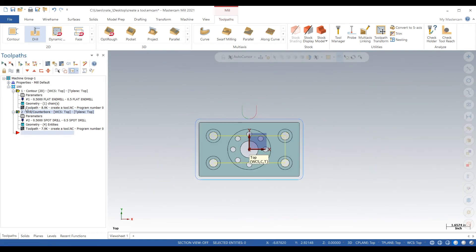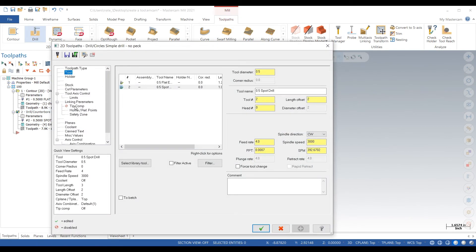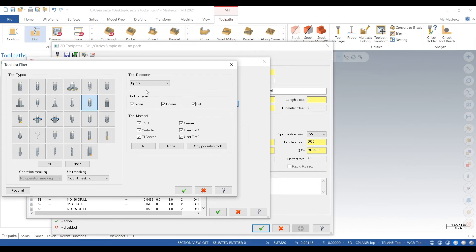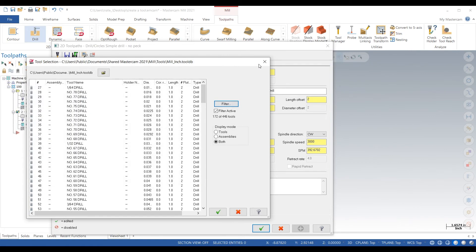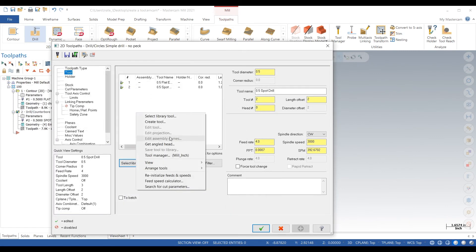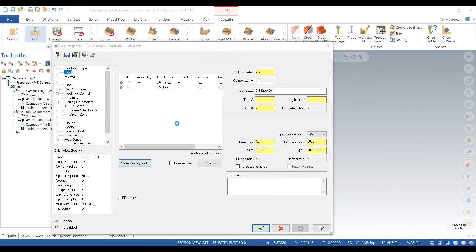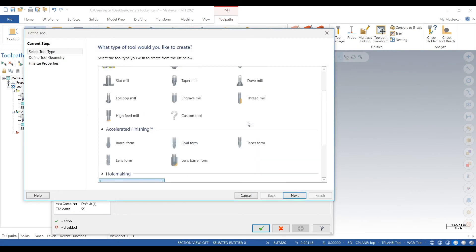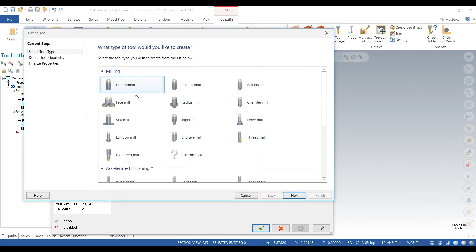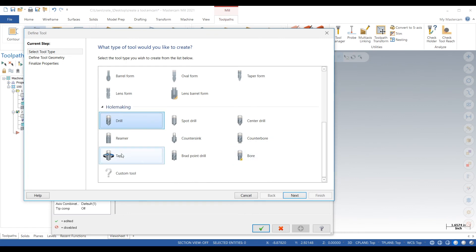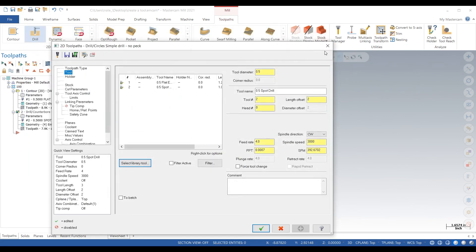Show you guys one more time. So parameters, tool, you go to select library tool and if you have a library downloaded you can select from there, or right click and click create tool. From here you have anything that you can imagine using, even custom tools.